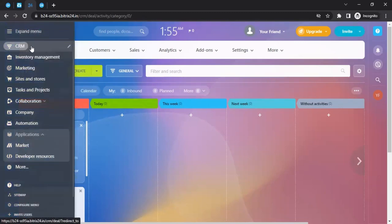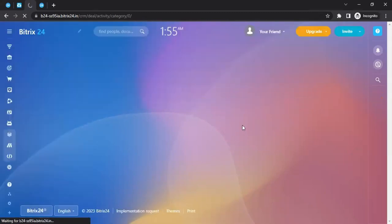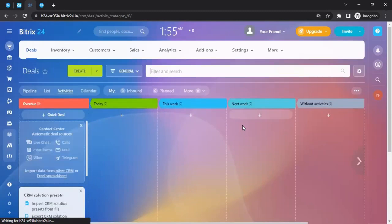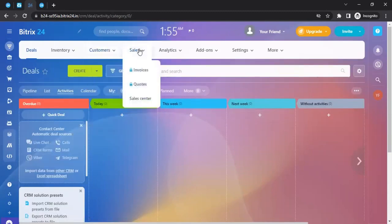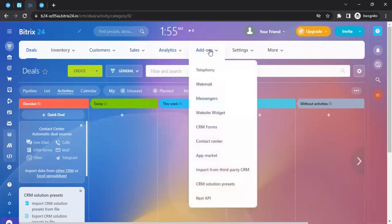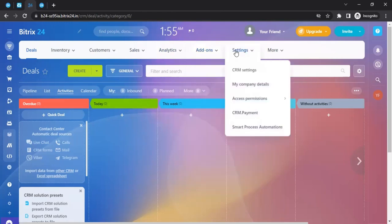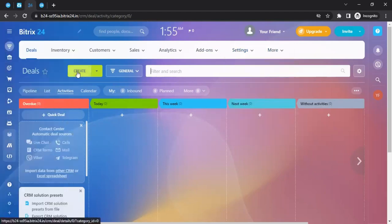The first item in the menu bar is CRM. Clicking it brings you to the CRM dashboard. Within CRM, the first section lets you create deals. You can also manage inventory, manage customer information, sell products, view analytics, use add-ons, and configure settings for the CRM section.